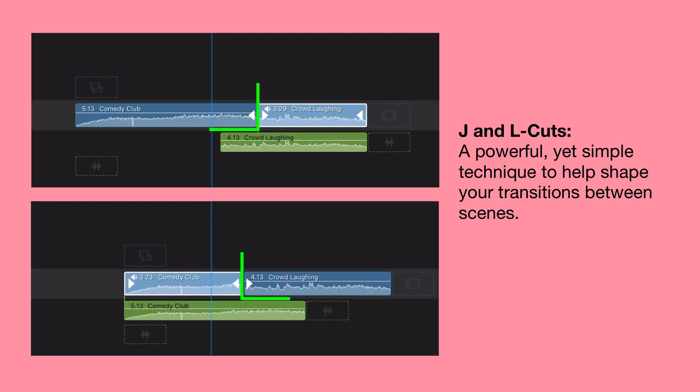The idea of using J and L cuts within your editing might sound a bit complex, but chances are you've probably used or seen them before without even thinking about it. They simply refer to the pattern of audio and video clips on your timeline that look like a J or an L.